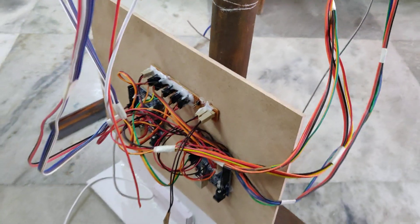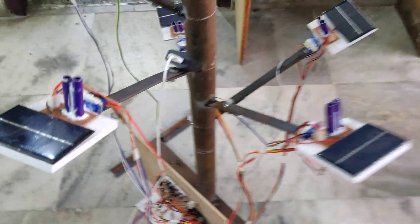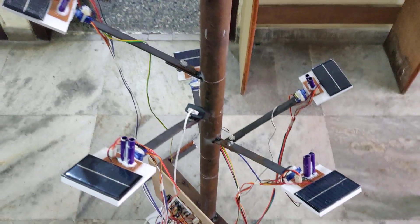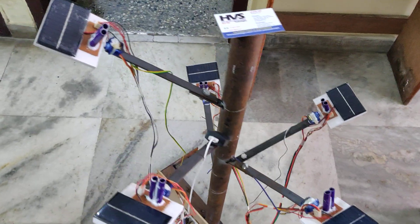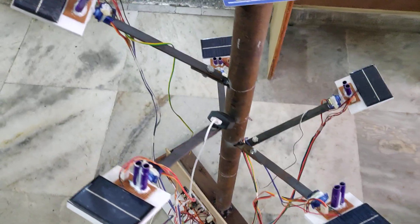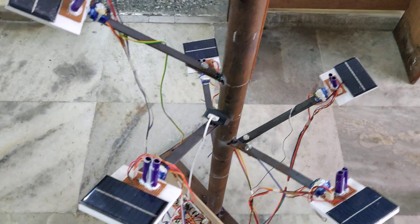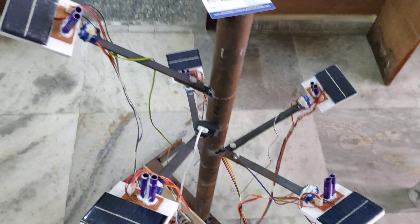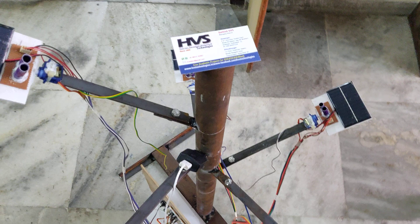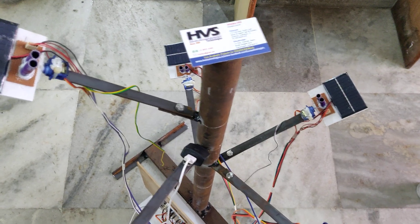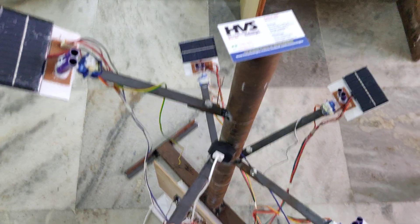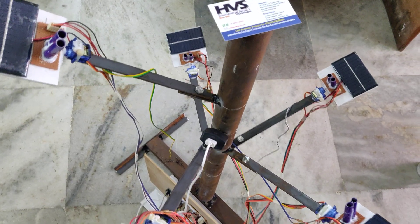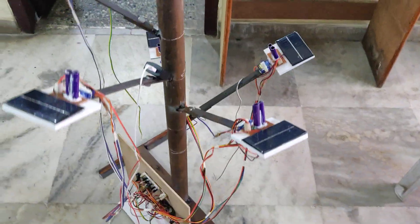When we switch on the sketch, the five solar panels get initialized to zero degrees. Whenever the sun is moving, the sun position is identified by the LDS, and the deviation will be identified and the panels will rotate along with the sun by using the servo motors.